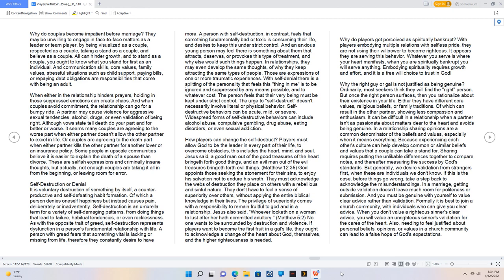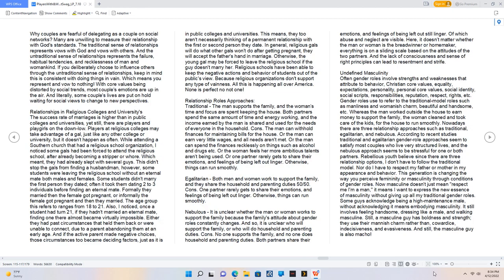Formally it is best to join a church community, with individuals who can give you clear advice. When you don't value a righteous sinner's clear advice, you will value an unrighteous sinner's validation for the cares of the heart. Also, needing to feel justified about personal beliefs, opinions, or values in a church community can lead to a false hope of God's expectations.